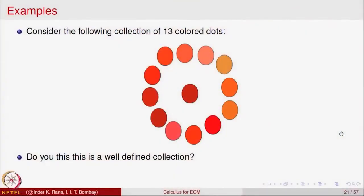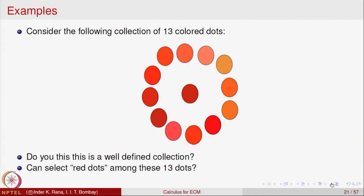To understand what 'well-defined' means, let us look at a collection of colored dots. We are given 13 colored dots. Is this a well-defined collection? Well, since the objects are physically given to you — imagine a box containing 13 painted cardboards — it is indeed a well-defined collection of 13 dots.